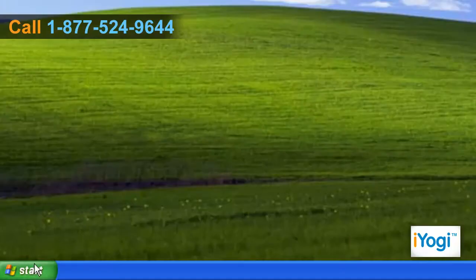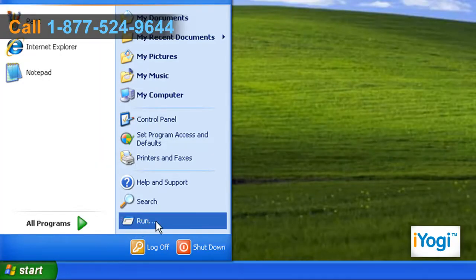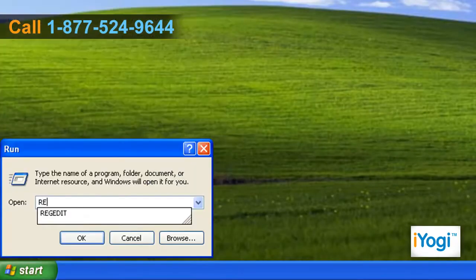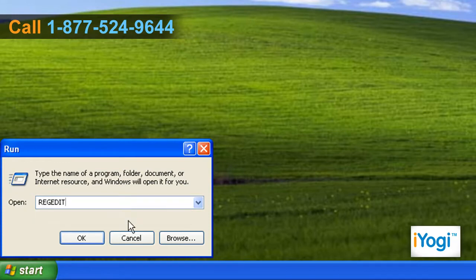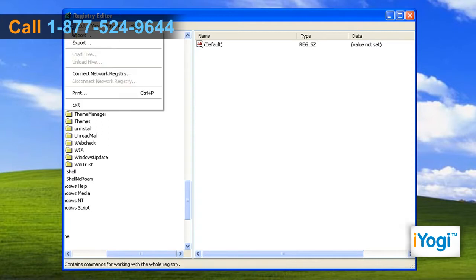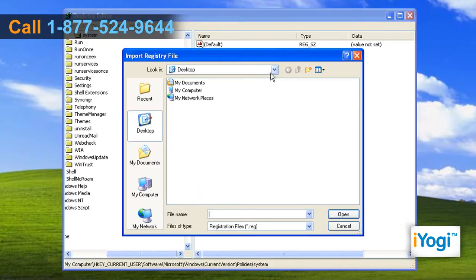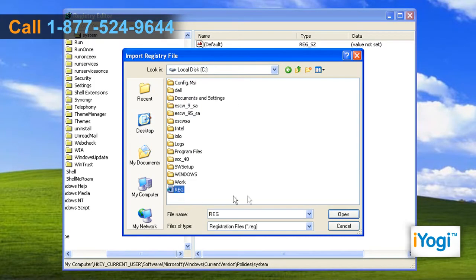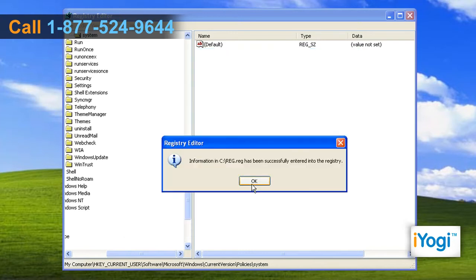Click on Start and select Run. Enter REGEDIT in the text box and click on OK. Click on File and select Import. Select the appropriate registry key file and click on Open. Click on OK.